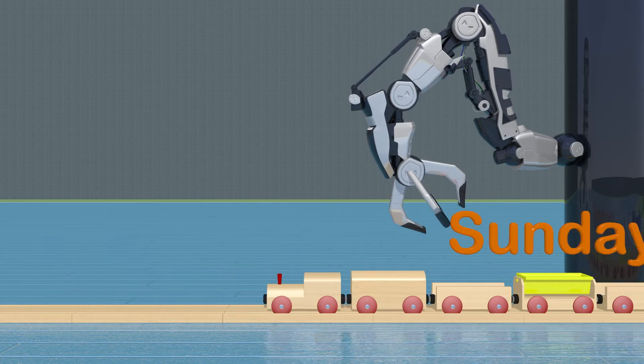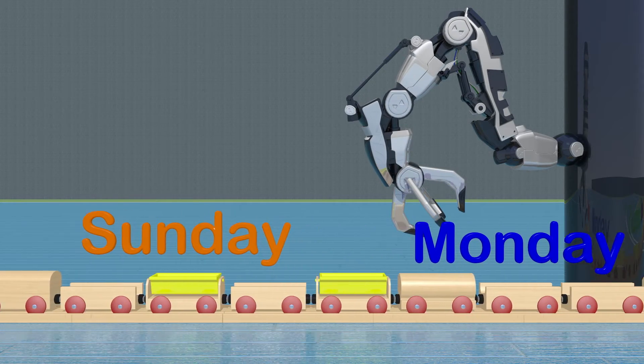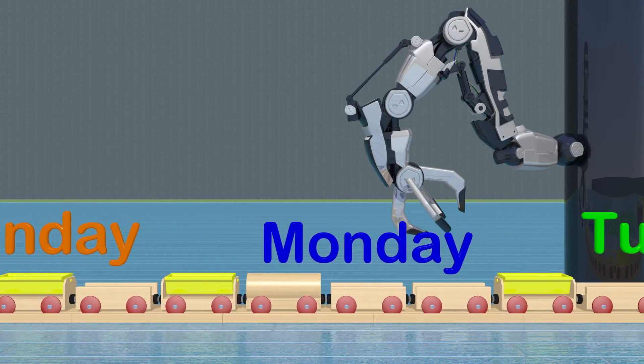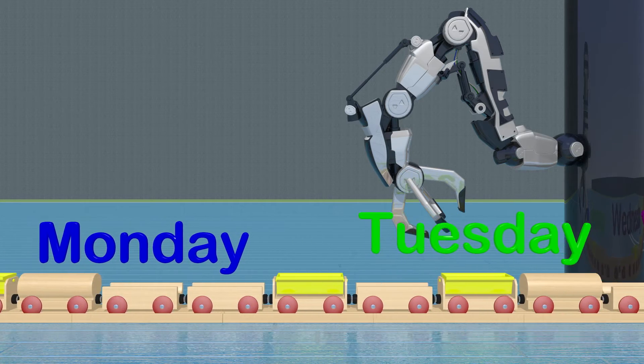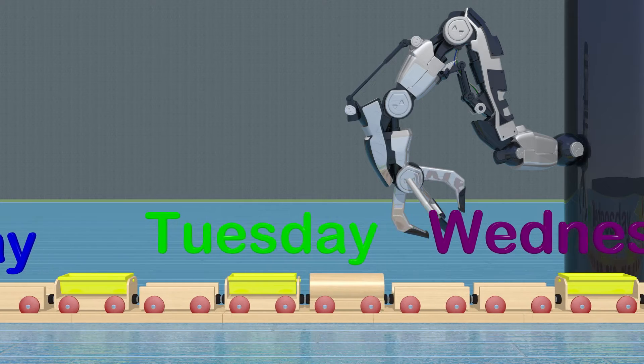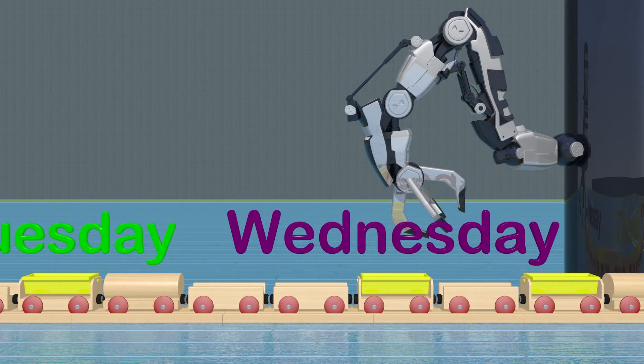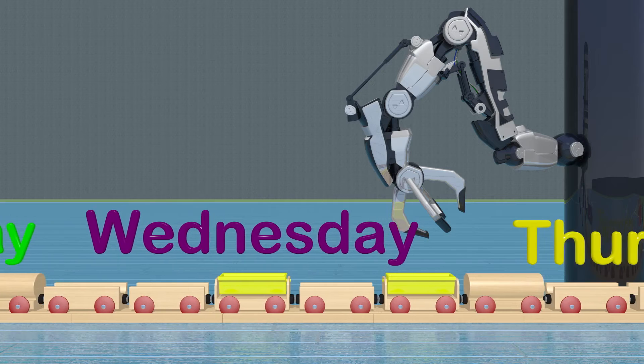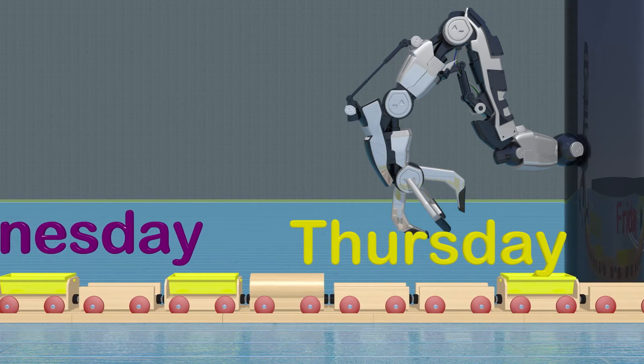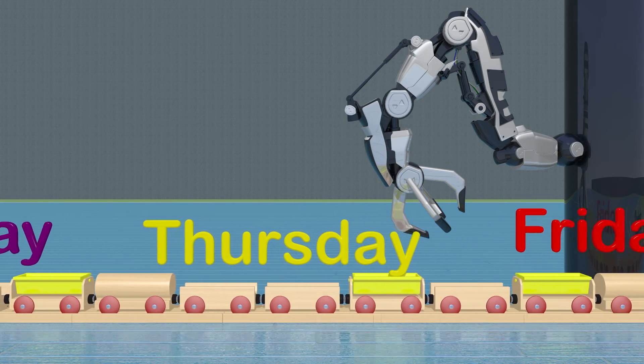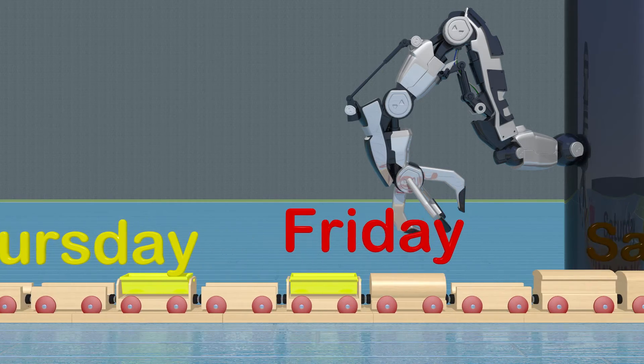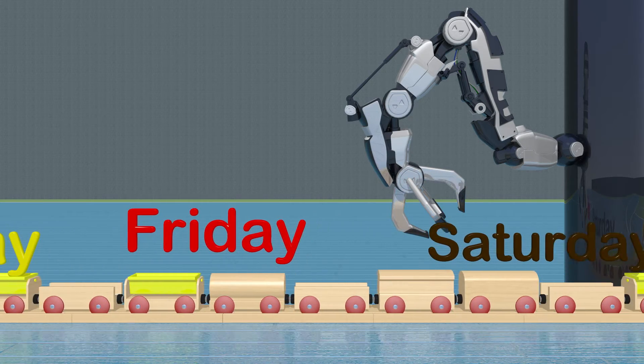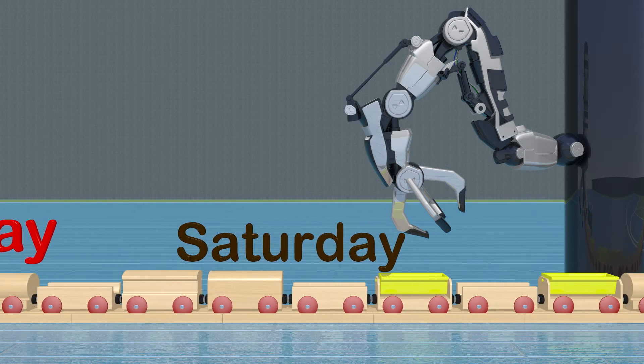Sunday. Monday. Tuesday. Wednesday. Thursday. Friday. Saturday.